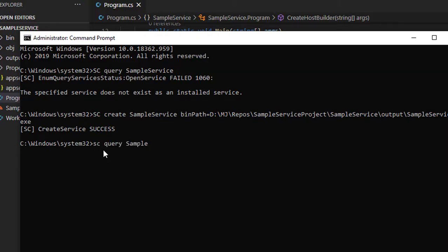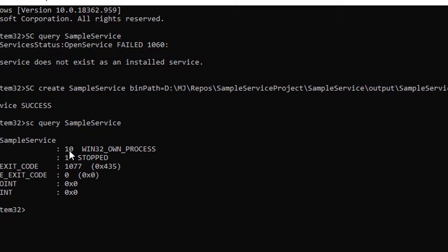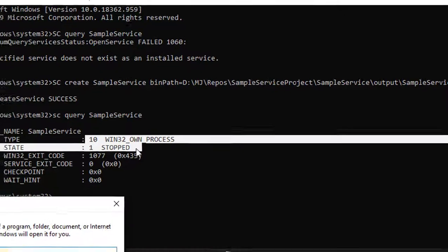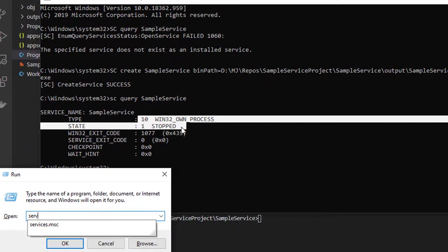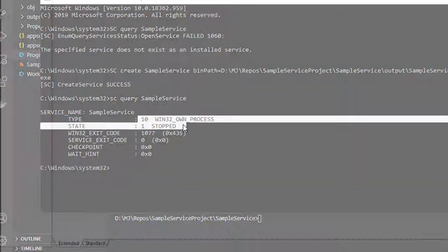SampleService—you can see the service now returning, but its status is stopped. Let me go back to services.msc where I can see my service is installed there.